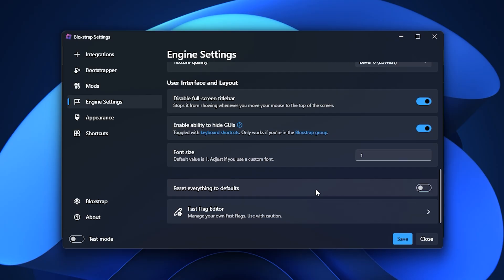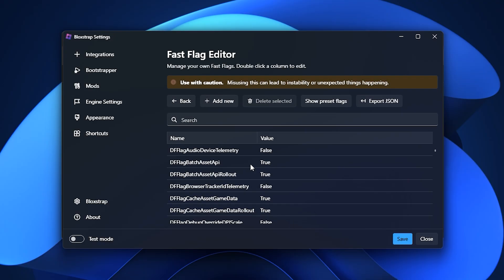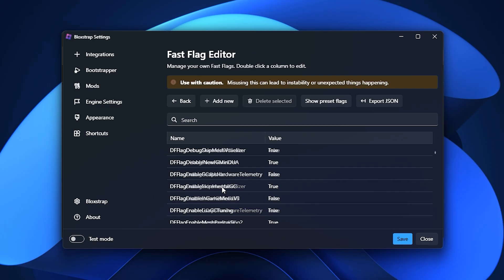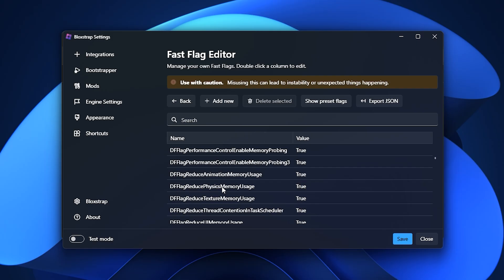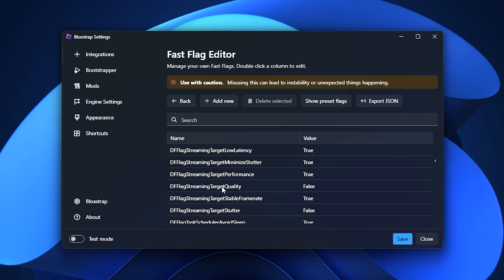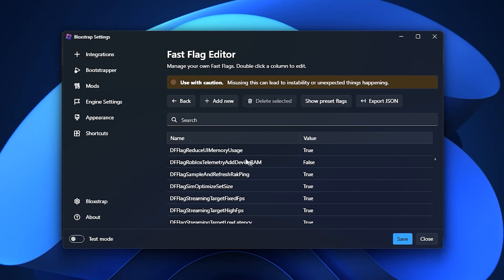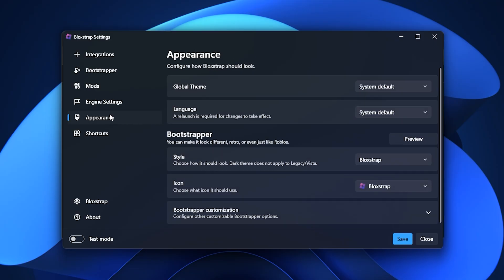At the bottom of the Engine Settings, you'll also find the Fast Flag Editor. By pasting in custom Fast Flags from the FPS Boost Pack, you can push Roblox beyond its default limitations and get significant performance gains. You can even adjust fonts if you want to customize the look of your game interface.